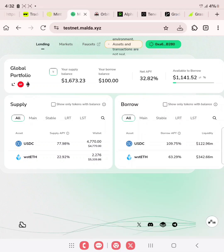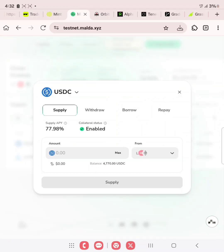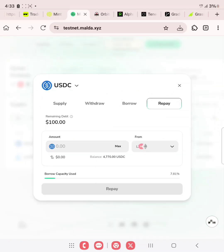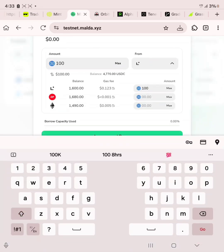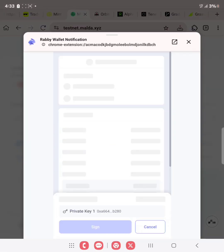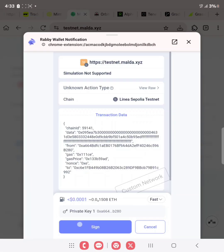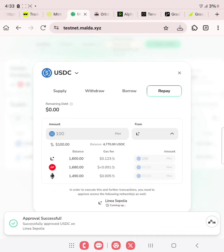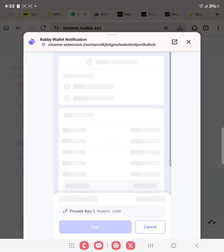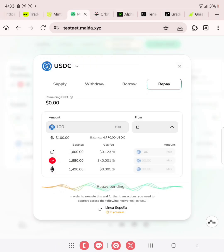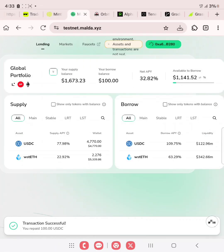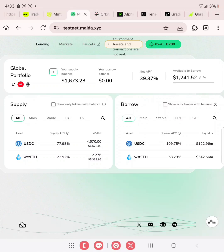Now let's repay back our loan for USDC. Click here and click on supply, then click on repay. Select the chain — for Linear, we actually borrowed 100, so we are repaying back 100. Sign and confirm. Repay pending. Transaction successful — you repaid 100 USDC. As you can see, we are owing nothing.